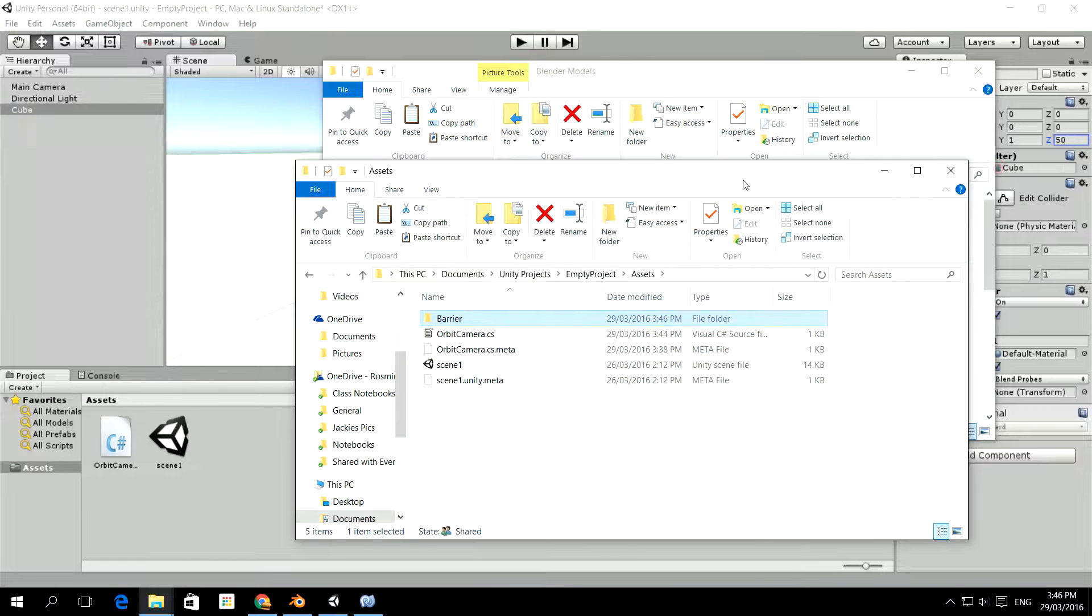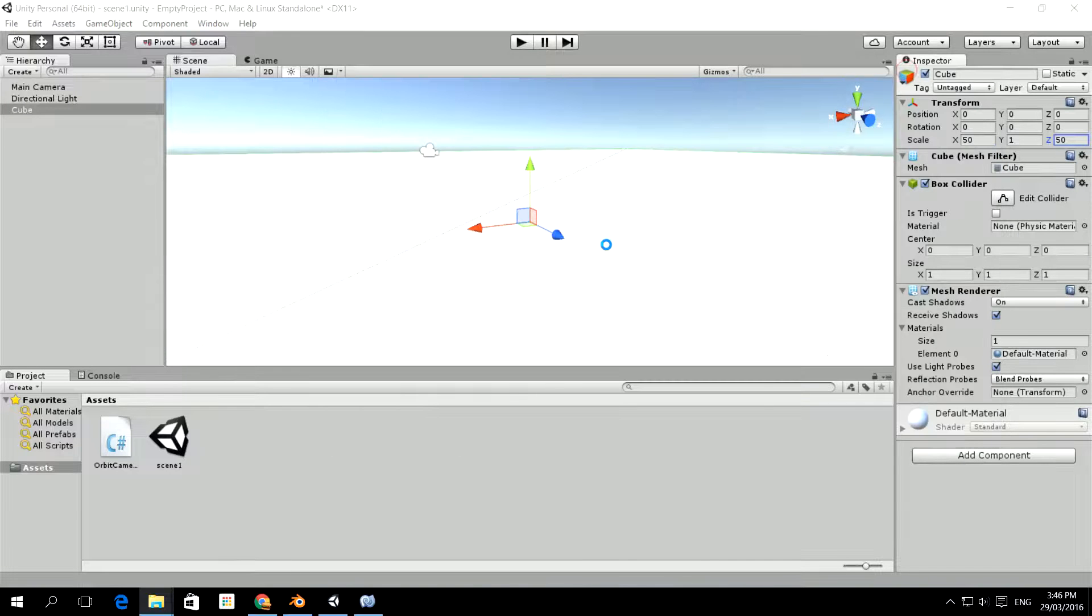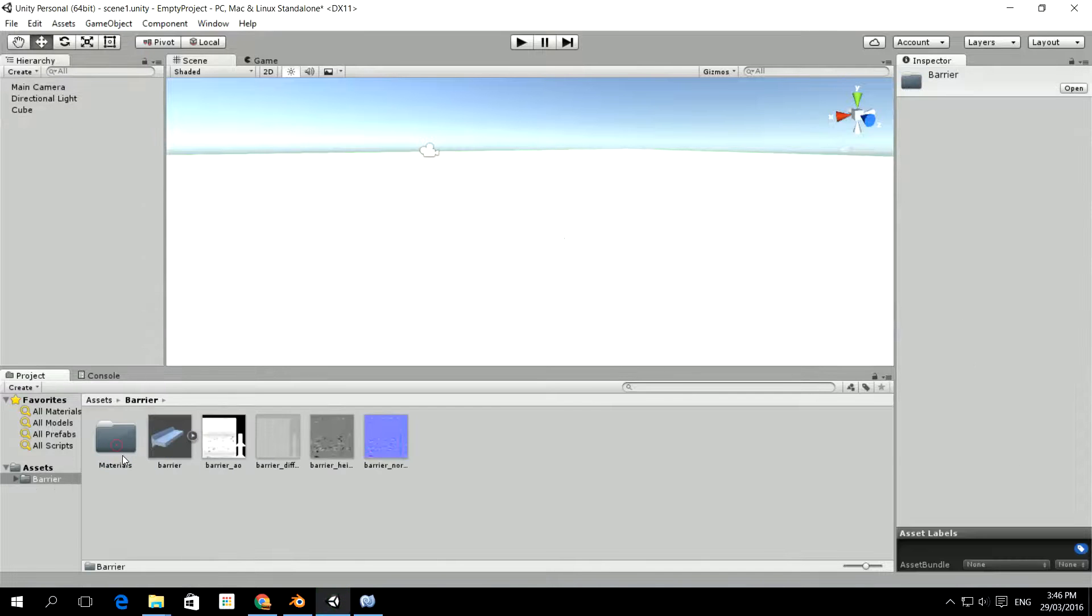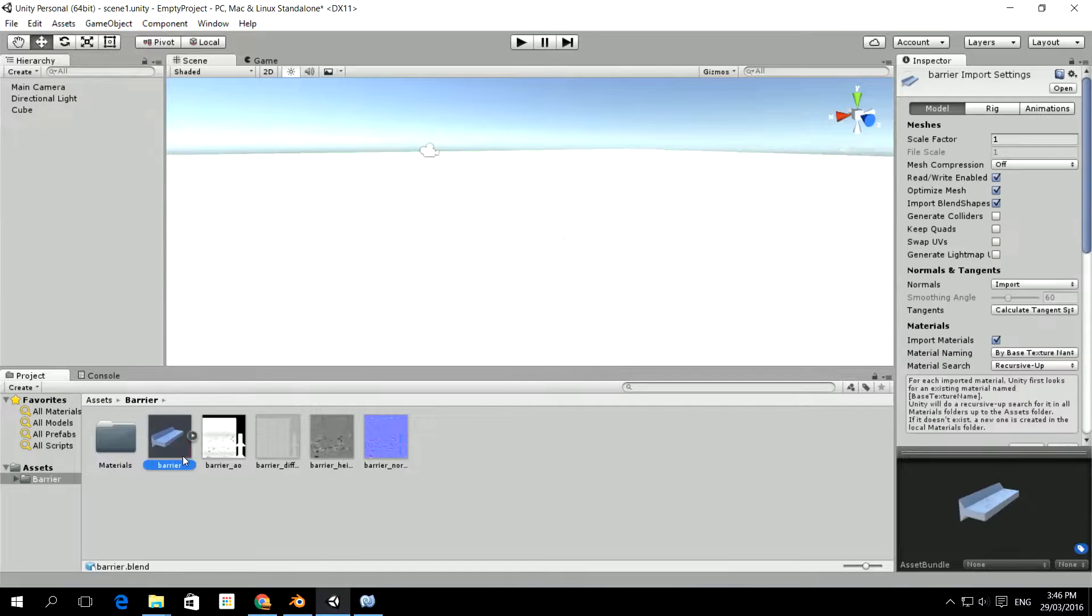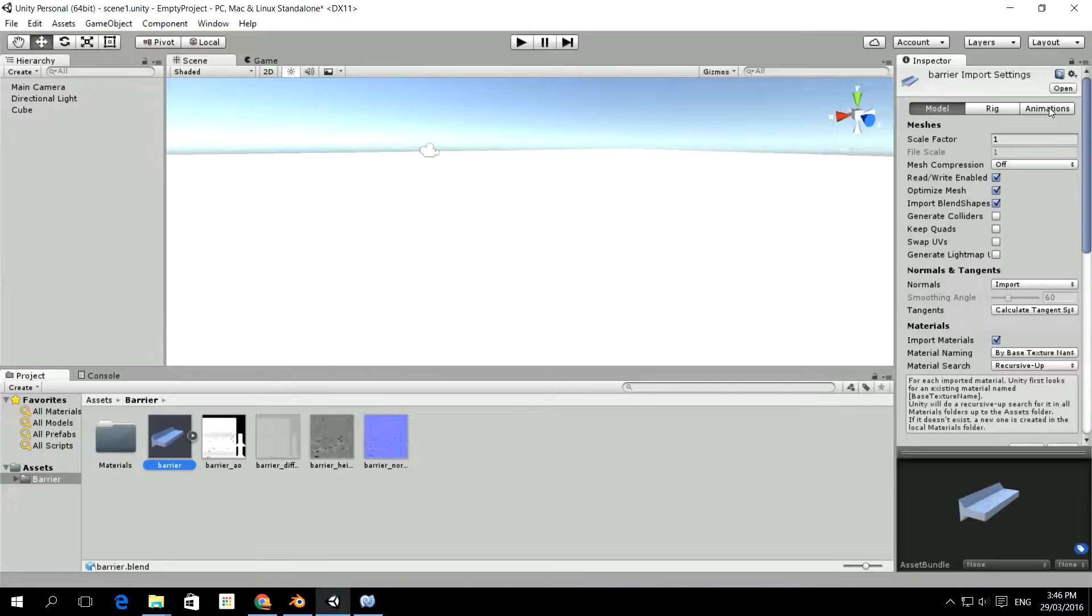Now Unity will realize that this has happened and it will import everything. It should get most of the stuff right, but it doesn't always get it right. So I'm just going to go through the import options. So this is the barrier folder and here's all the textures just like they appeared after we'd baked them out. So I'm just going to go through the options for import.